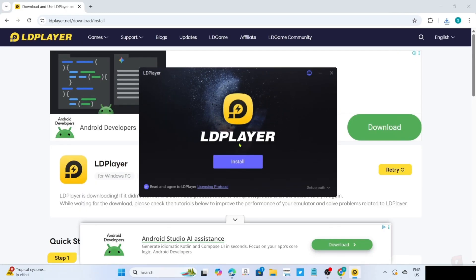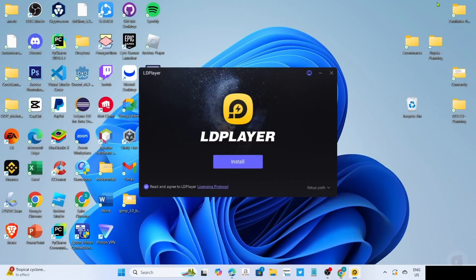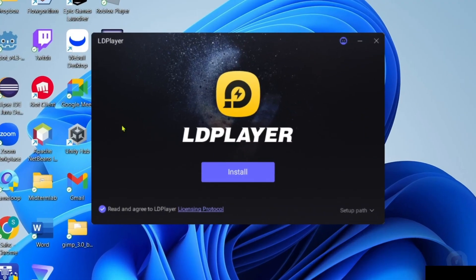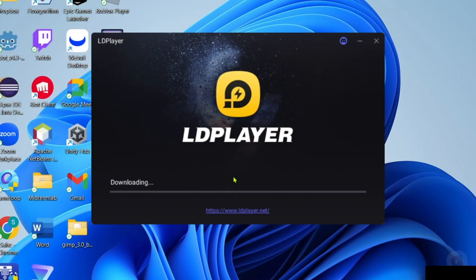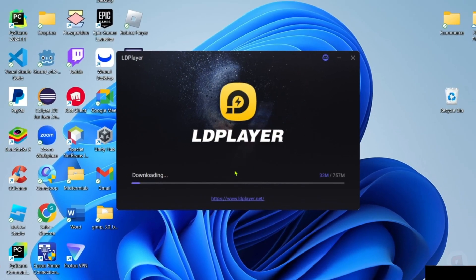You will now begin the installation setup. Right here, you just need to make sure that you've checked their agreement terms and then you can now click the install button after that. The app will now start installing, just wait for it to finish.